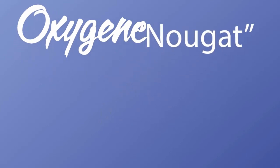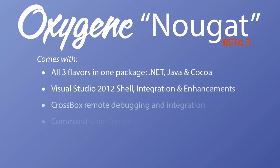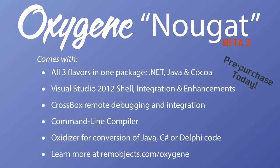We hope you are as excited about Nougat as we are. Even though it is still in beta, it is already available for pre-purchase. Nougat comes with all three flavors of Oxygen in one package. You get the current version of Oxygen for .NET and Java, the beta of Oxygen for Cocoa for now, and the final version when it ships. That comes with the Visual Studio 2012 shell and all its enhancements, as well as CrossBox, the command line compiler, and Oxidizer, which makes it easy to migrate your legacy code to Oxygen. Learn more at rimobjects.com/oxygen. And pick up your copy today.